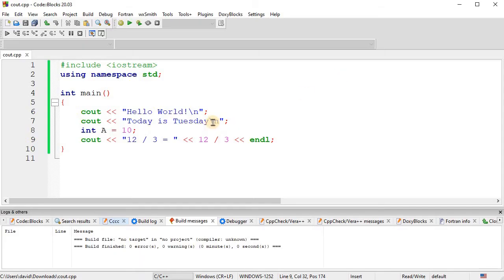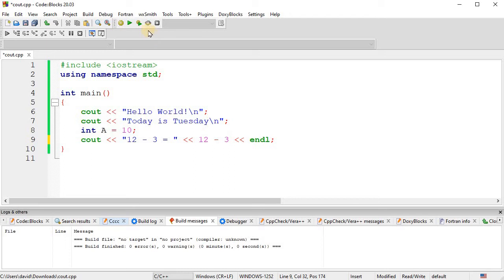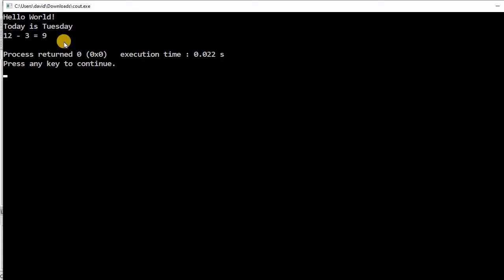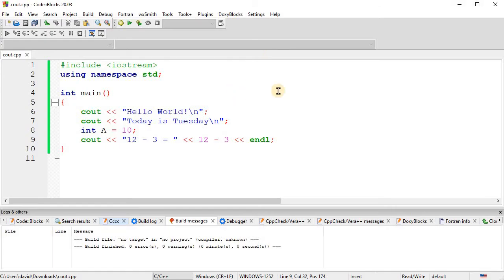And then, of course, the minus sign, 12-3. Twelve minus three, just like that. And so, twelve minus three is equal to nine. Okay. So now, first thing is, let's go back to division.